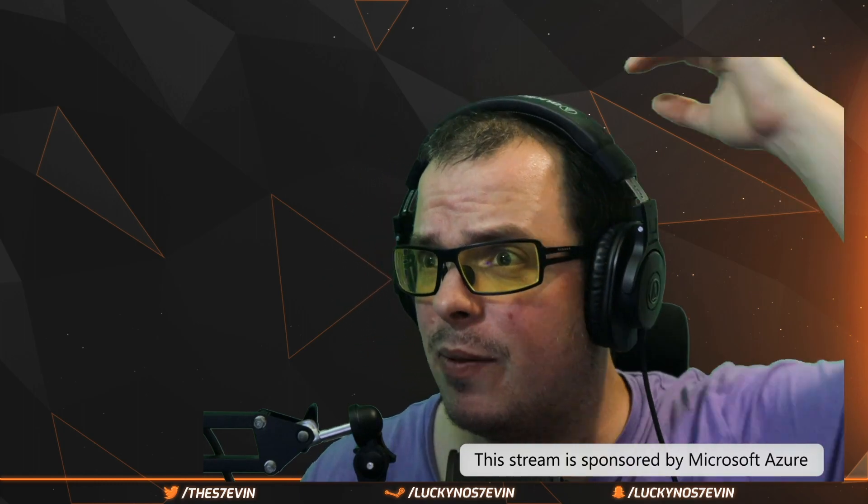I am Lucky Number 7. Welcome to the channel. I'm also known as Andy Morrell.